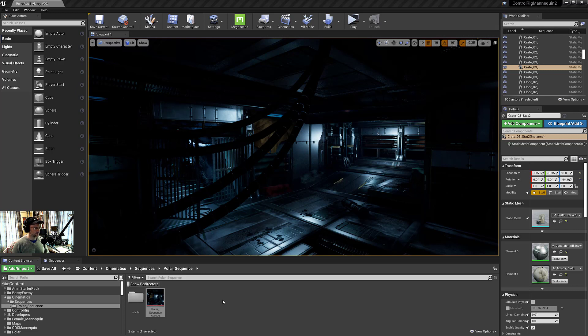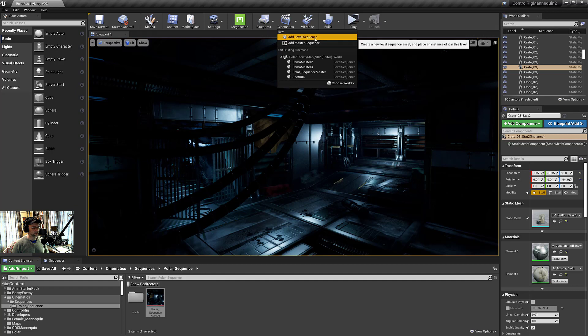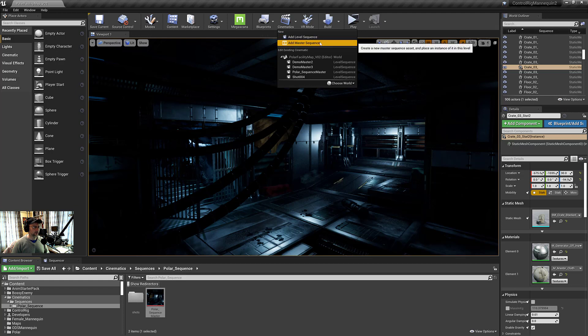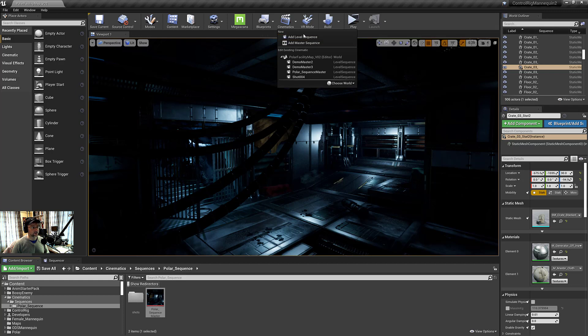So I've got a master sequence already, which we will use. But I want to quickly point it out and talk about the master sequence versus the level sequence. The key difference is that with a master sequence, you'll have separate sequences that will act as shots.